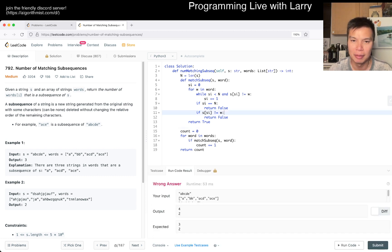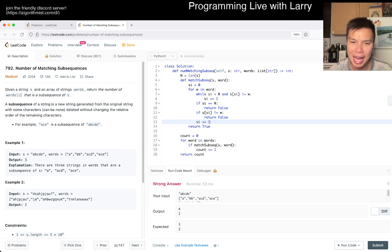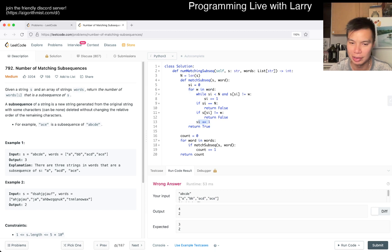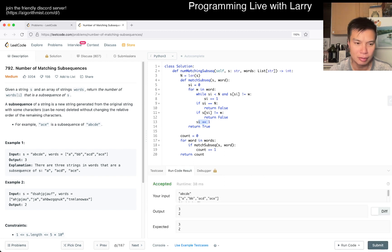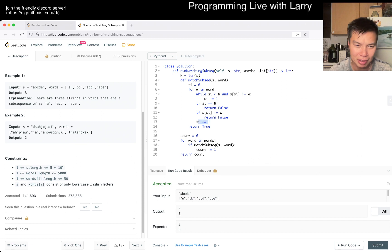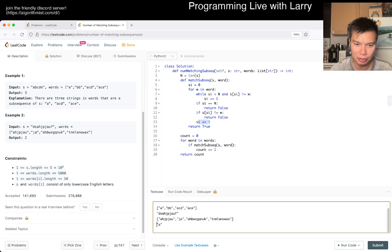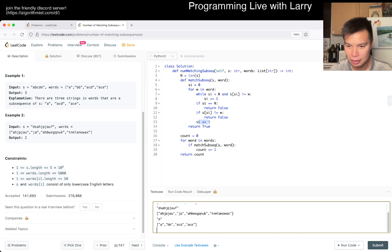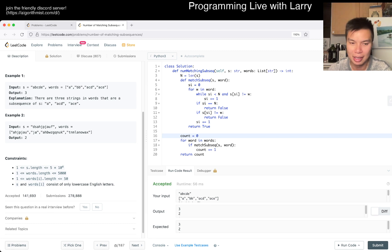I messed up here — I forgot that once a character matched, you want to increment s_i by one so that you use up the current character. Looks good. Don't have to worry about empty strings. I think we can also do a quick test with a small word against a big string just to make sure I don't have any weird array index issues. Alright, let's give it a quick submit.